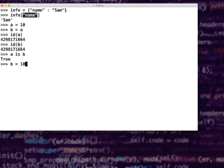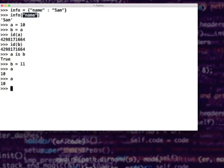Some of you might wonder: what if I say b = 11? B is a label, a is also a label. I have two labels to one object. Then I decide that I peel out one of the labels from the object and stick it on another object. The other label is still pointing to the original object. So a is still 10, b is pointing to another object which is 11.